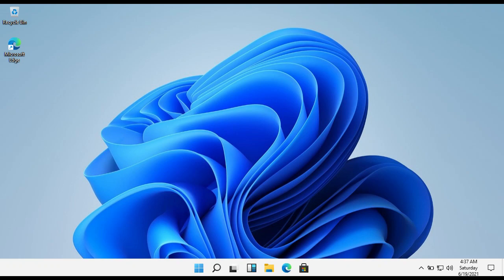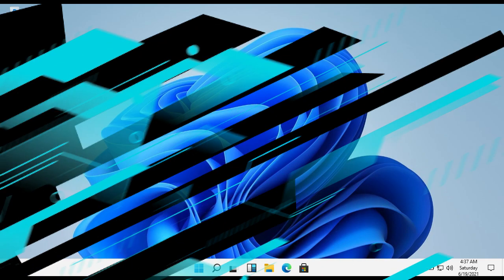Hello guys, this is Cyber Life. In this video, I am going to overview Windows 11 which has been leaked recently. So let's get started.